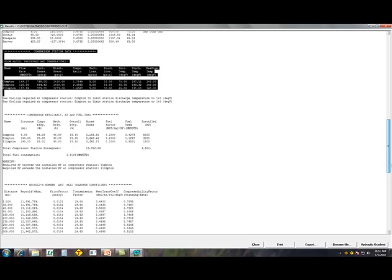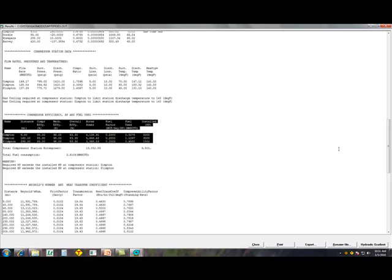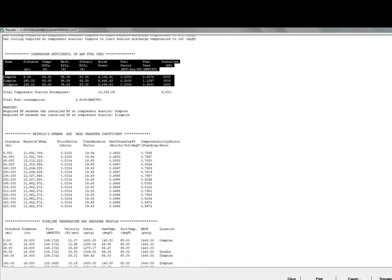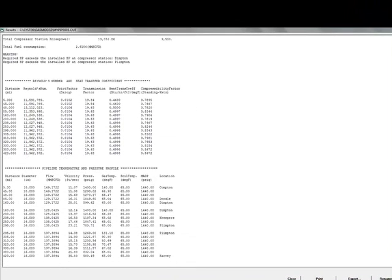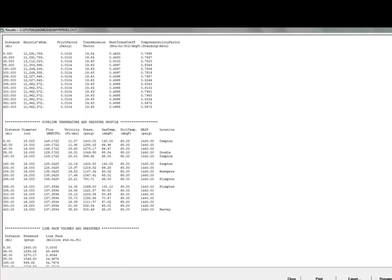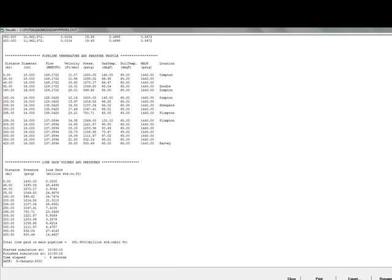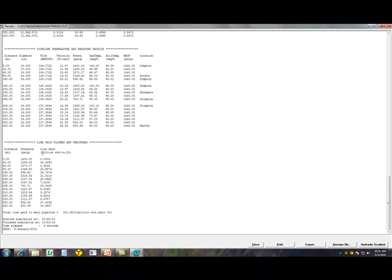The next section shows the compressor station fuel consumption and the horsepower. The total fuel consumption is shown here. The next section shows the Reynolds number and heat transfer coefficient, and finally, the pipeline temperature and pressure profile. You can see the line pack volumes for all the points along the pipeline.